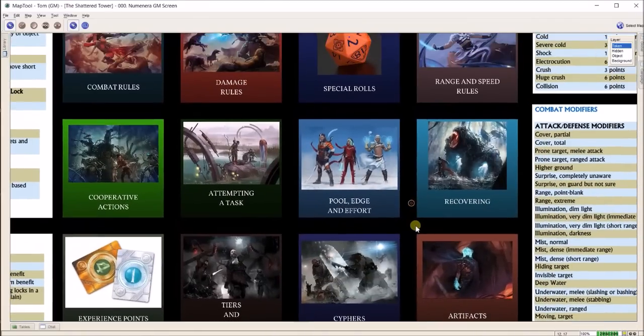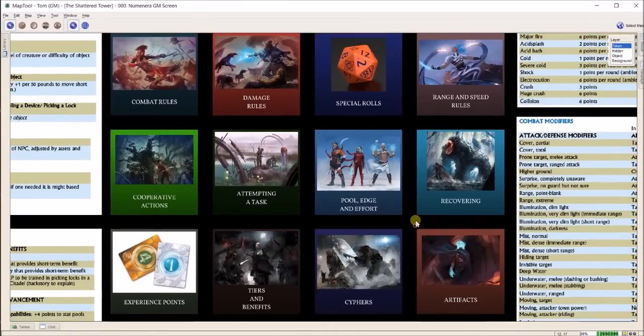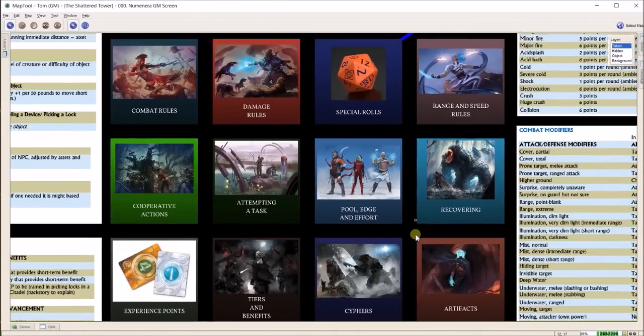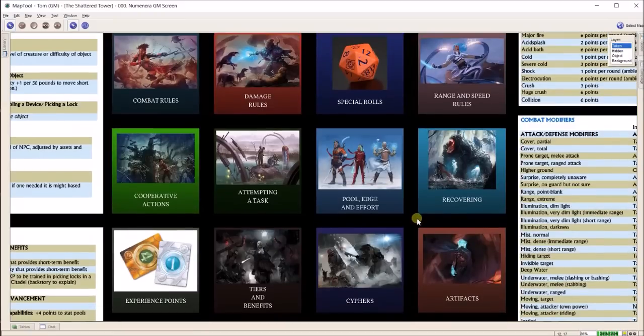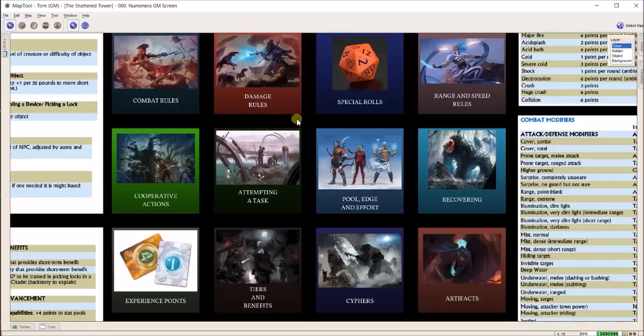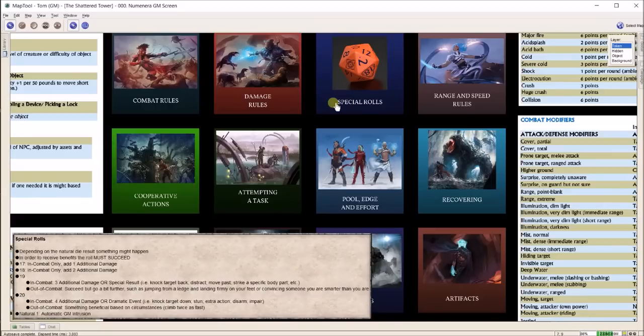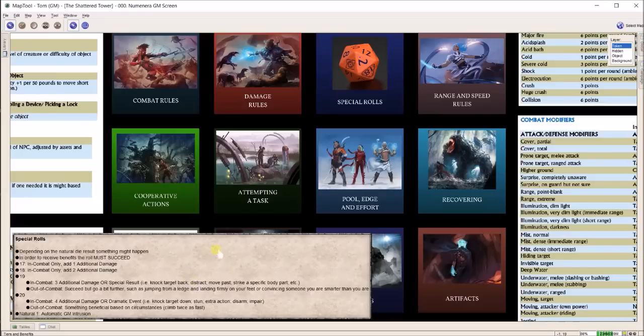The first thing I had done are these 12 squares you see. Each of these is an icon. The cool thing about MapTool is the way these icons work. If I wanted to know something such as special rules, sometimes in combat you roll an 18 and you can't remember what an 18 means in Numenera with the cipher system.